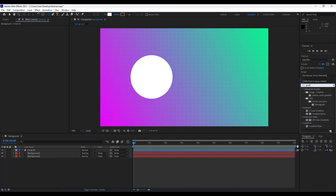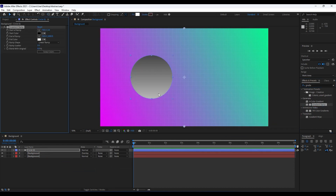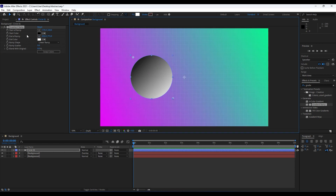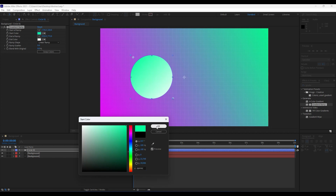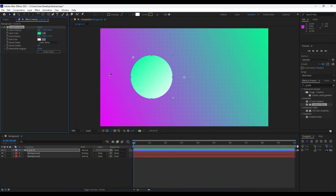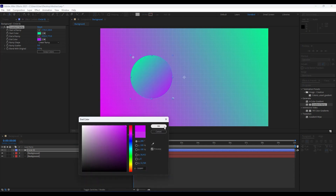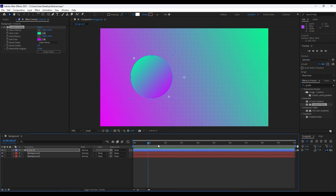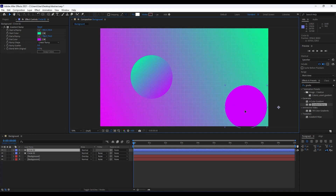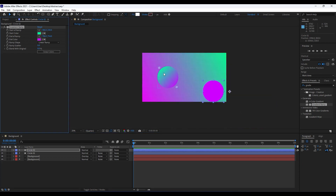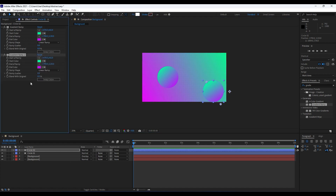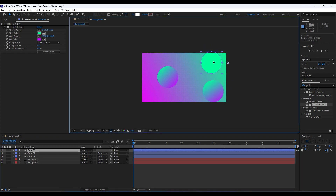Rename the shape layer 'Circle 01'. Apply a Gradient Ramp effect — drag and drop it onto our circle. Position the start of ramp and end of ramp handles. For the start color choose a green, and for the end color you can use the eyedropper to pick an awesome pink or purple color. Play around with the handles to your liking, then duplicate this layer with Ctrl+D, hit V to move it, and readjust the gradient ramp handles.